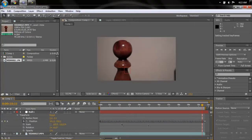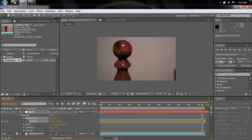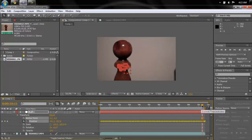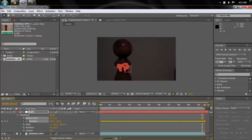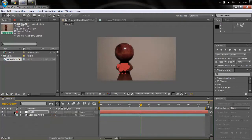We have all these keyframe points right here, but in order to make the motion smoother, we're gonna select all of them and hit F9 on the keyboard. That will change them all to Easy Ease, which will just make it smoother and work better for whatever you're going to motion track with it.